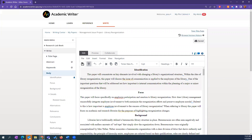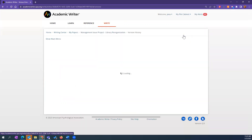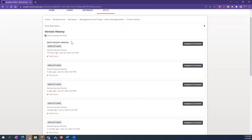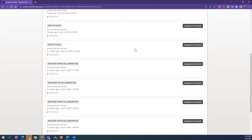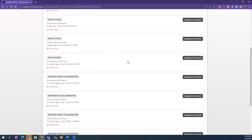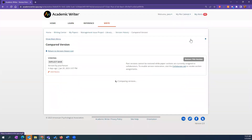I want to give you a brief overview of version history and the commenting features, because as you get into longer papers you're probably going to have someone reviewing it. In version history, only the owner of the paper can see the version history. You can explicitly save a version, but we also have an auto-save feature — if you've made a certain amount of changes while writing, it will auto-save a version for you.